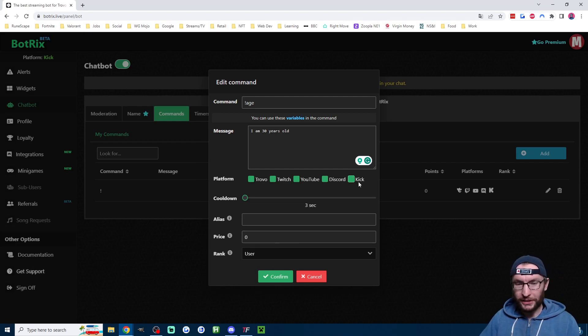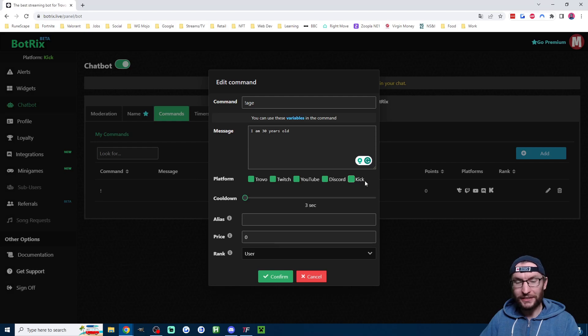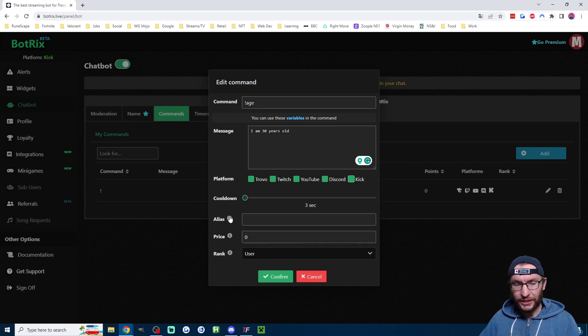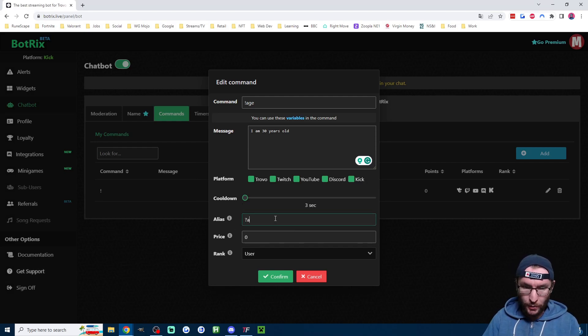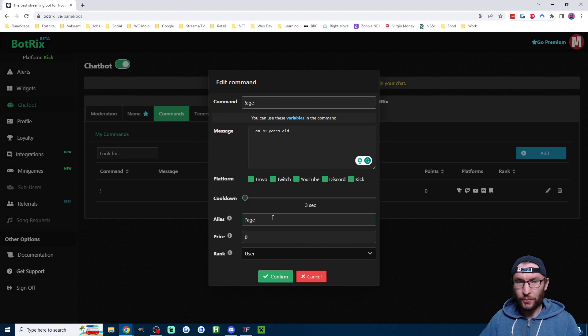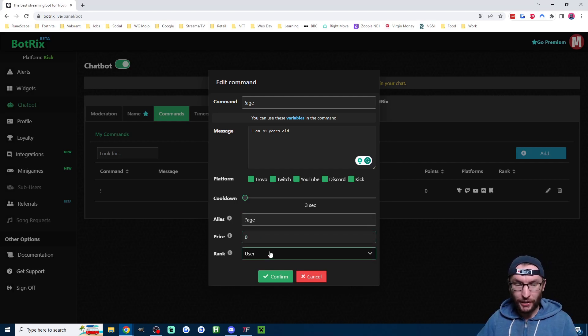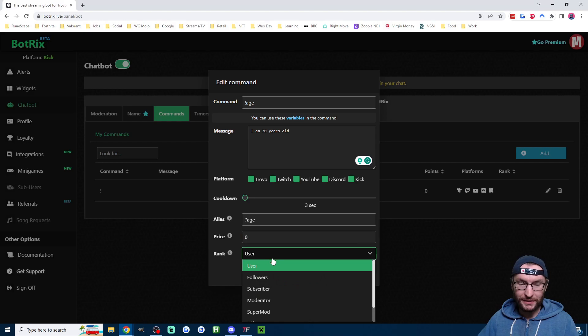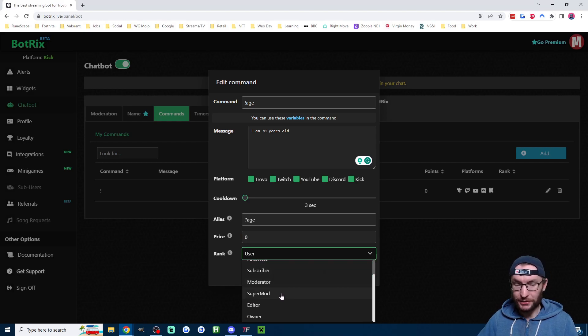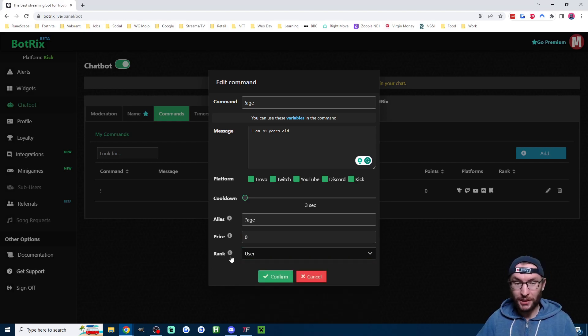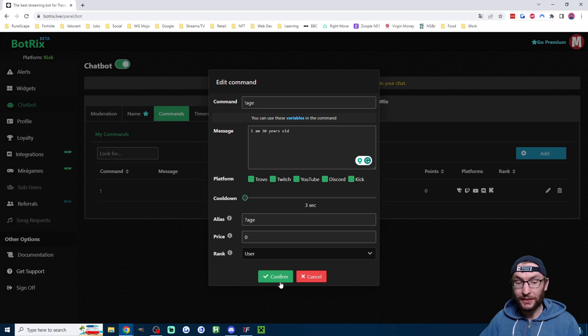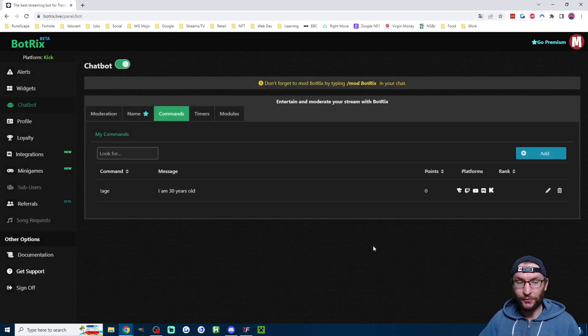Now, we're only using Kick, so just make sure that it is green checked like it is now. You can obviously choose an alias. So for example, I could do question mark age as well. And you can do a few other things. If you're using the point system, you could take points off using the command and you can set it to certain people like subs or mods. But of course, it's just a simple age command. So I'm just going to confirm mine.